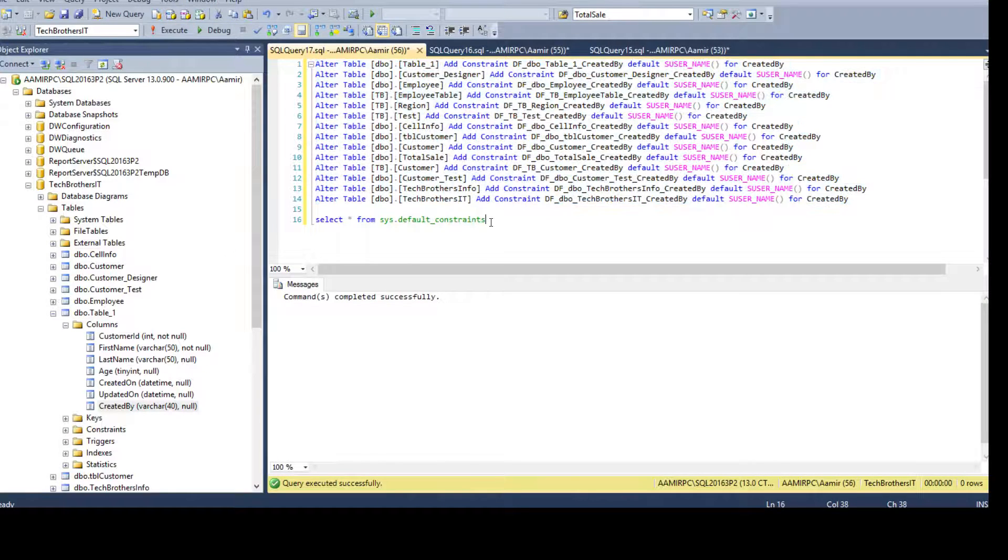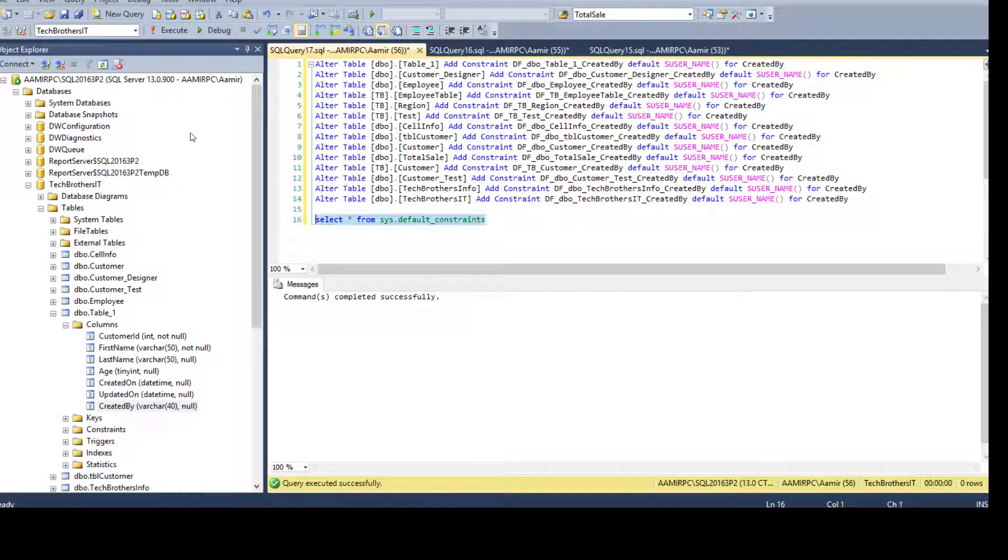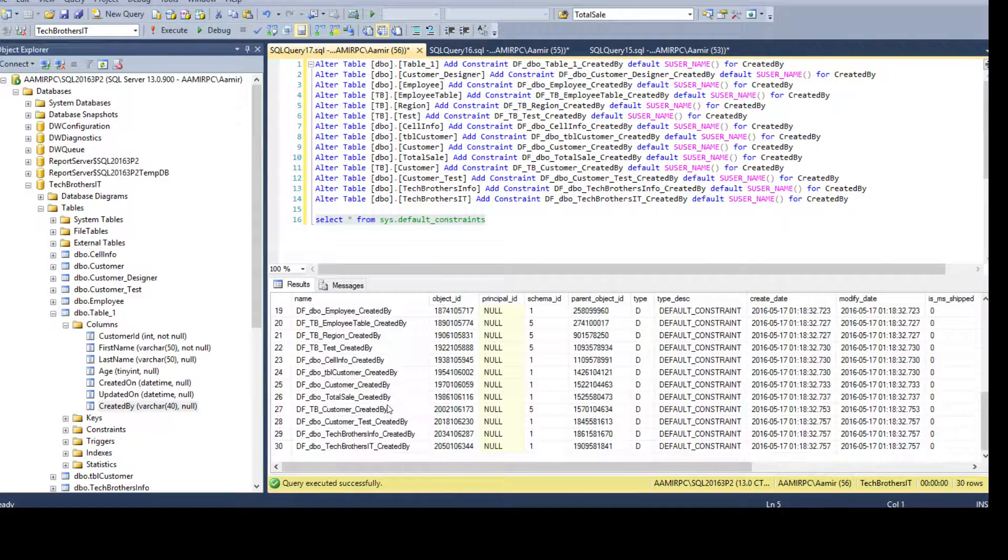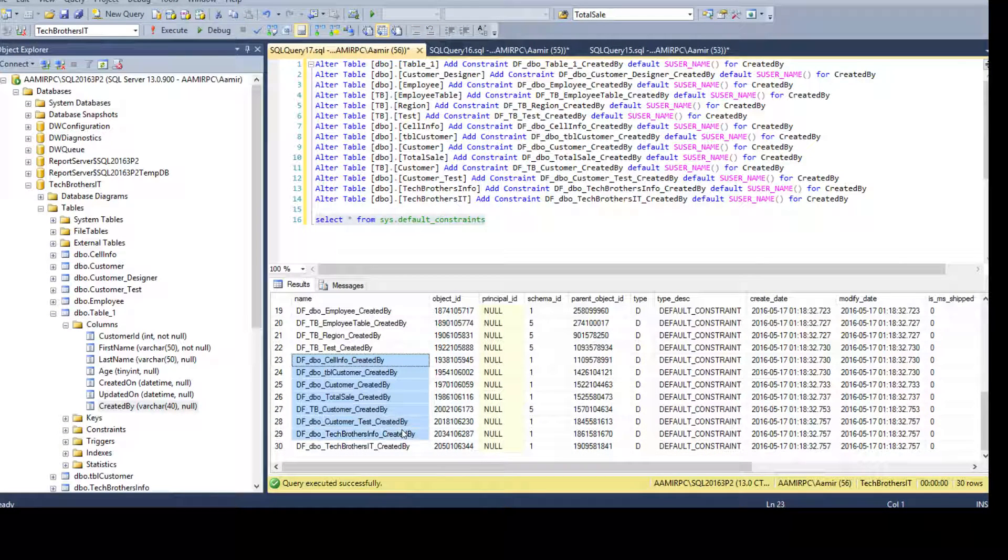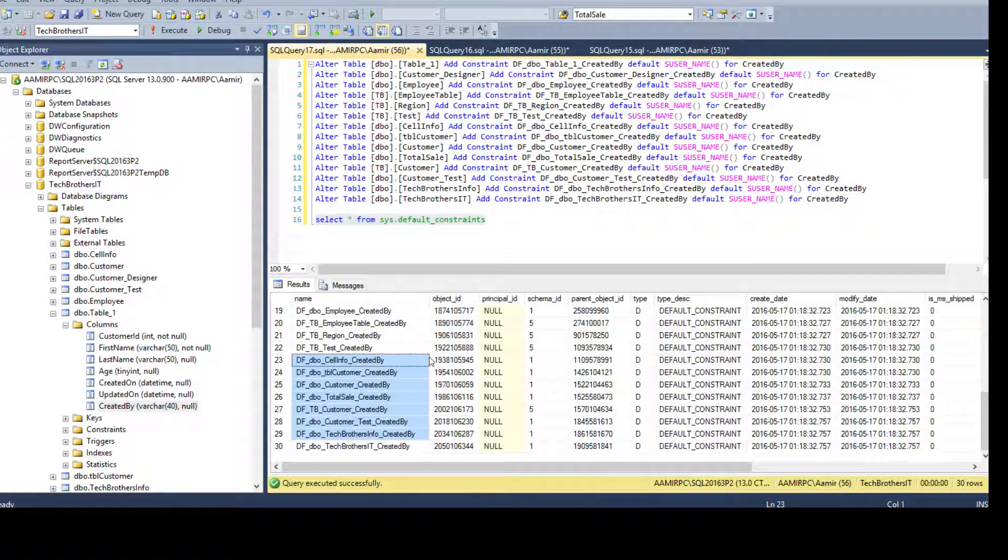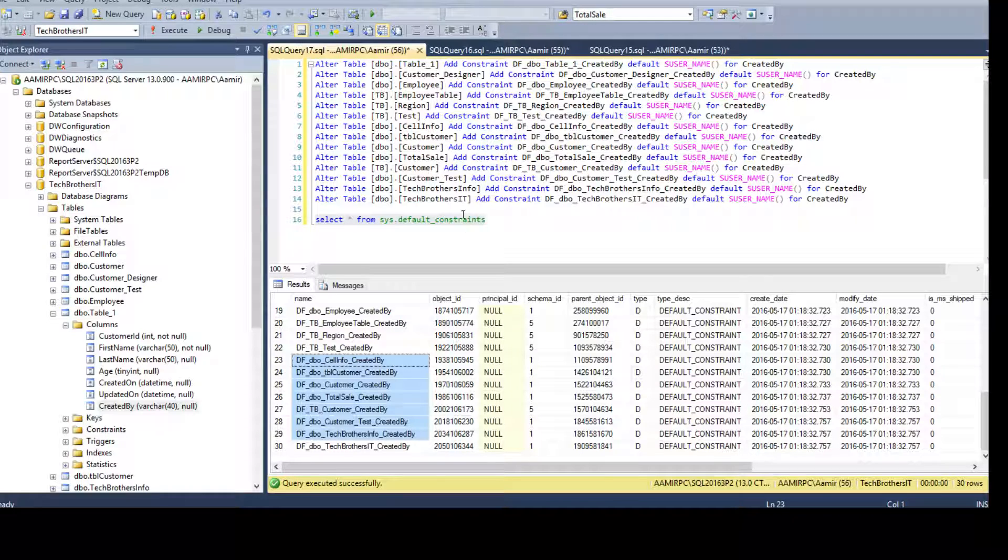Let's run the queries. And now if we run this, you can see that we have a default constraint created on this column as well. So that's awesome. I like that.